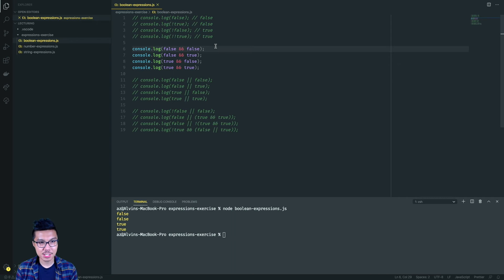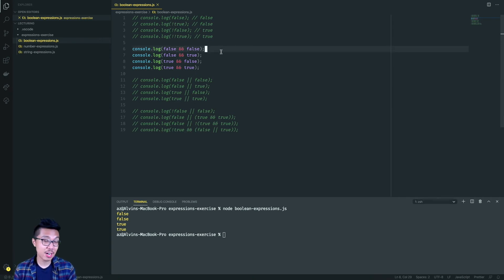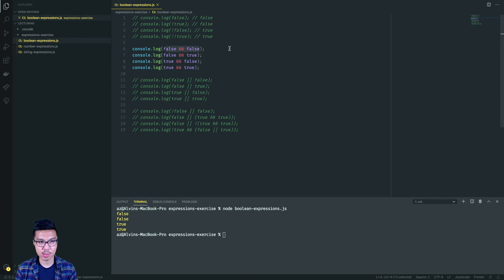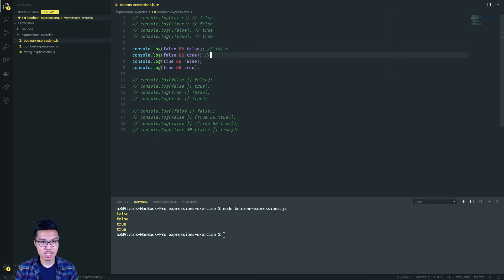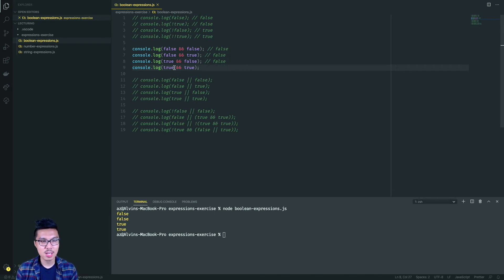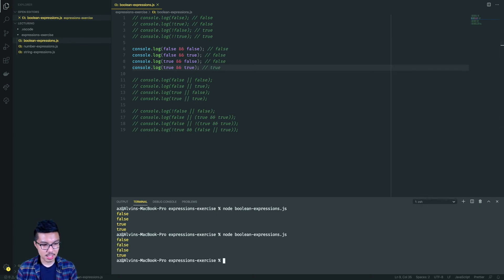Looking at the next expression, we have a review of the AND operation, represented by double ampersands. AND evaluates to true only when both sides of the expression are true. So false and true is false, false and false is false, true and false is also false, and the only time you get true is when both sides are true.